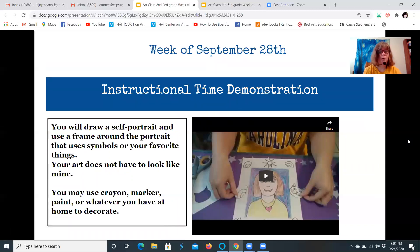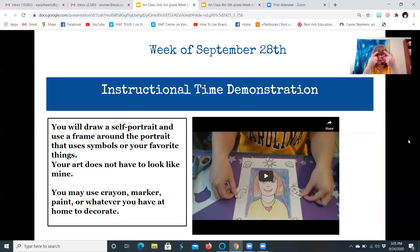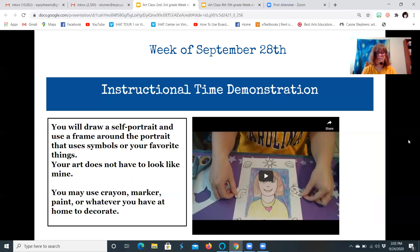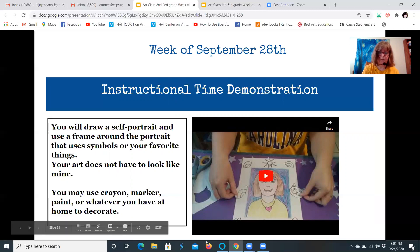For your project, you will draw a self-portrait — that means a drawing of yourself. You're going to use a frame around the portrait that uses symbols or your favorite things. Your art does not need to look like mine; I'm just going to give you a demonstration. You may use crayon, marker, paint, or whatever you have at home.